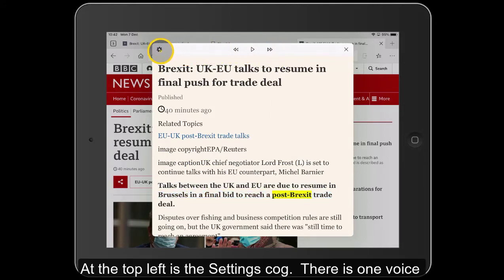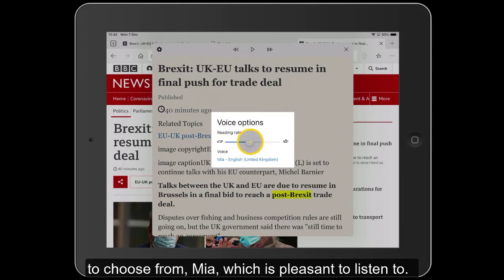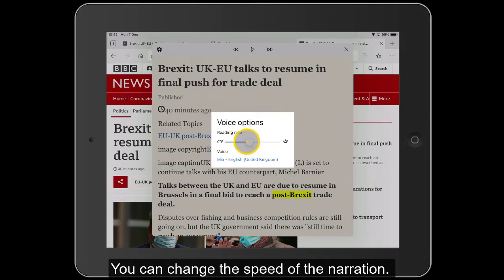Just over here on the settings cog, you can see there's one voice to choose from — Mia — which is actually quite pleasant to listen to. And you can change the speed of the narration if you want to.